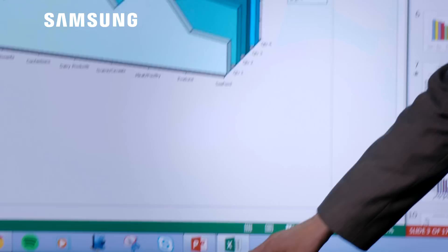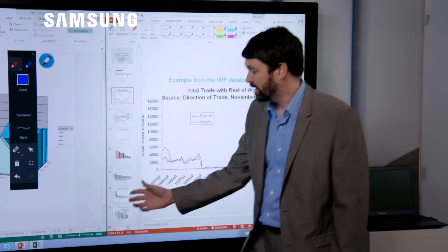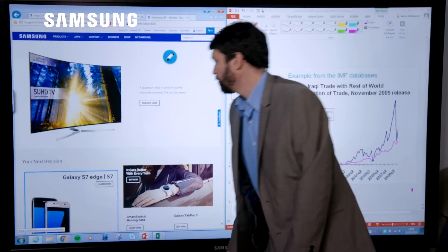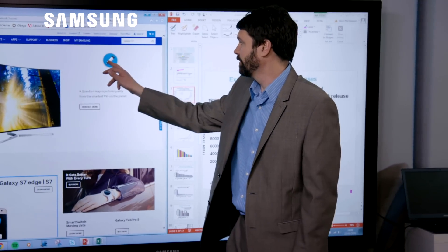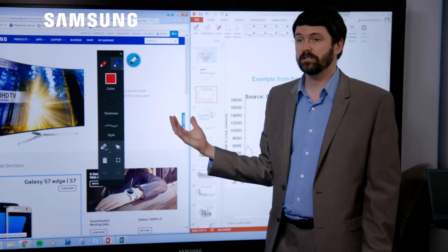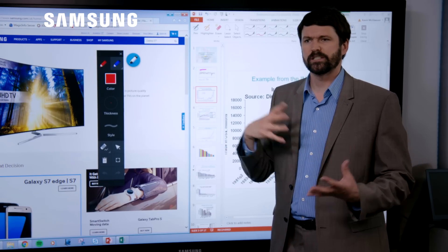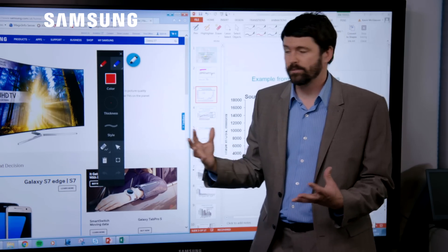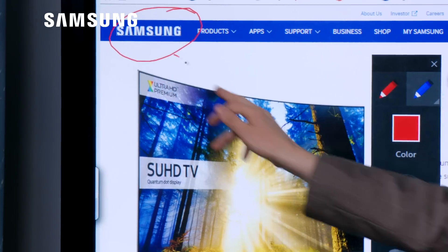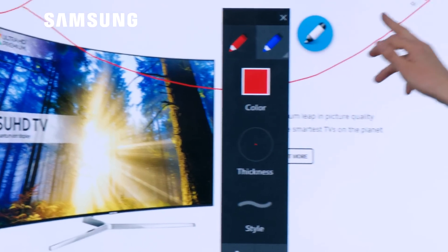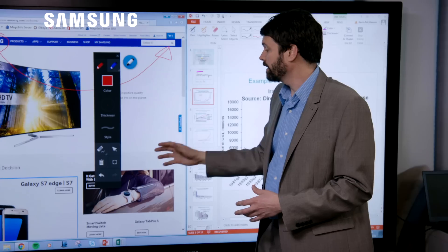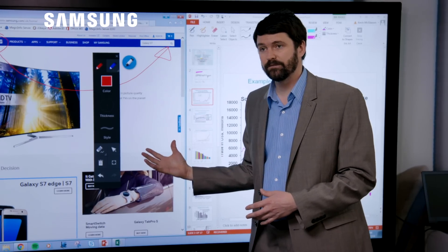We can even annotate over the top of a browser. So if we're in a marketing meeting and we're discussing the layout of the website, we might say, we want to move the logo across from here. But then the key part is capturing that information.